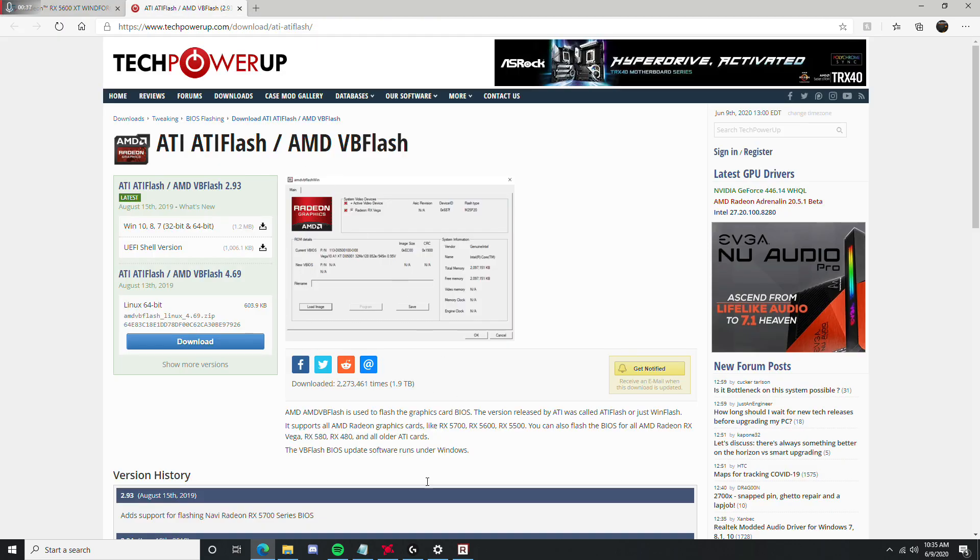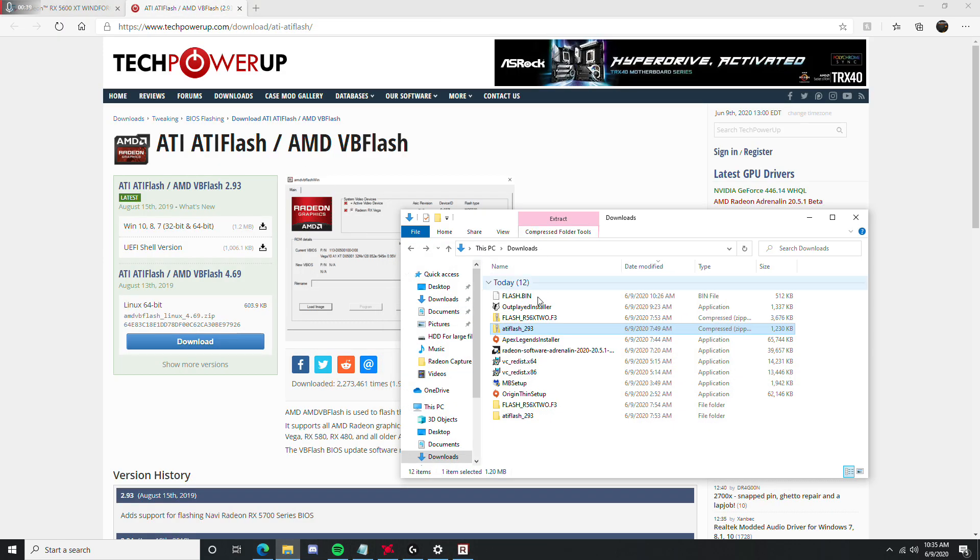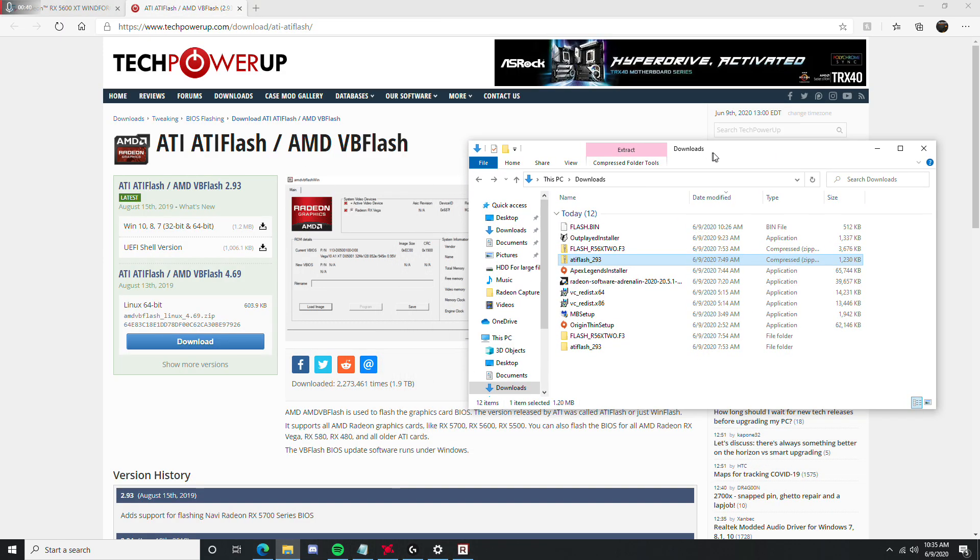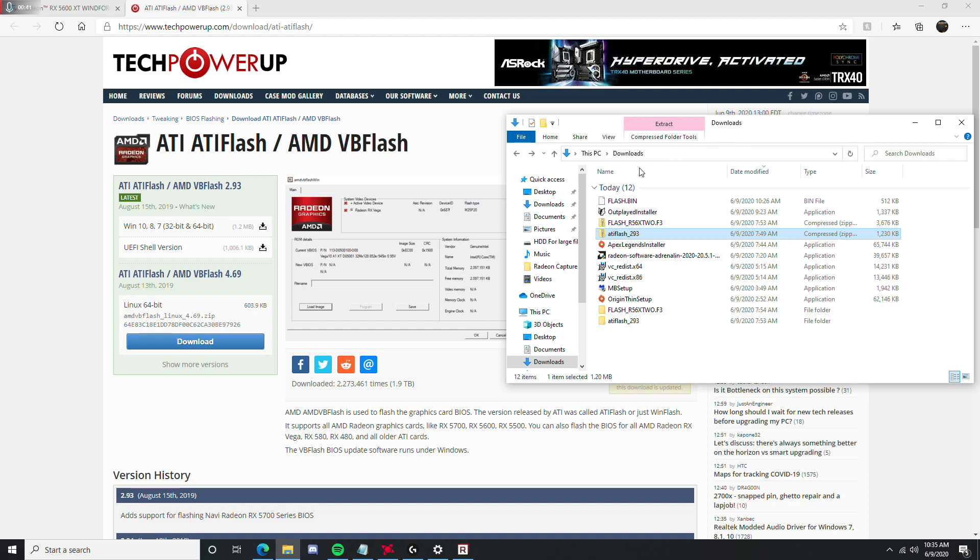So, you're going to get this. The reason you need this first is because you need to know what BIOS you currently have, so you know which BIOS to upgrade to.